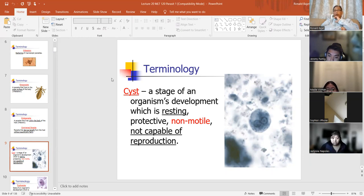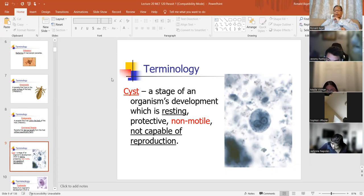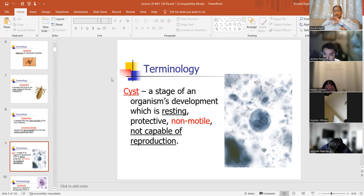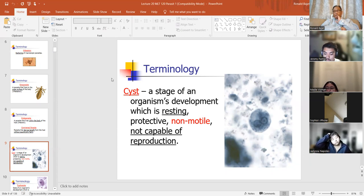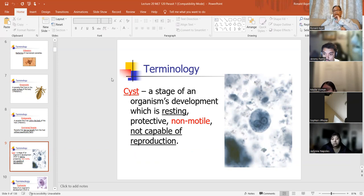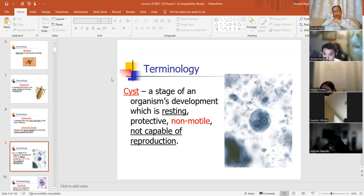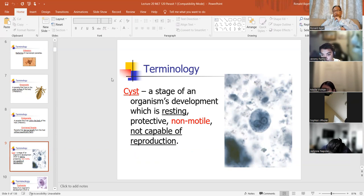Cysts. You're going to know the difference between a cyst and a trophozoite. A cyst is a stage of an organism's development which is resting — it's non-motile and not capable of reproduction. The non-motile part is important. You can tell it's non-motile because it doesn't have any pseudopods. As a general rule of thumb, cysts are circular, just like this cell right here — it's circular, so it's not moving in any direction.